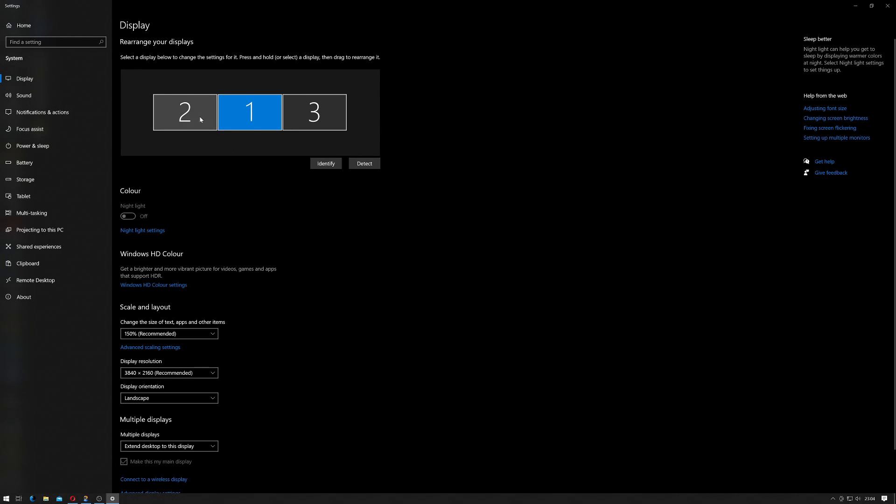If you have multiple displays like I have here, you'll have to select which monitor you want to change the resolution of.